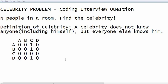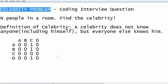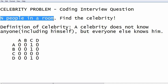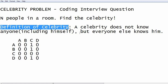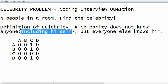Hello friends, today we are going to discuss a very famous coding interview question: the celebrity problem. If you are looking to crack the coding interview at a big product-based company, this video is for you. In the question, we are given that n people are in a room and we have to find the celebrity. A celebrity does not know anyone, including himself, but everyone else knows him. For example, if the celebrity is Tom Cruise, he doesn't know anyone else but all of them know him.